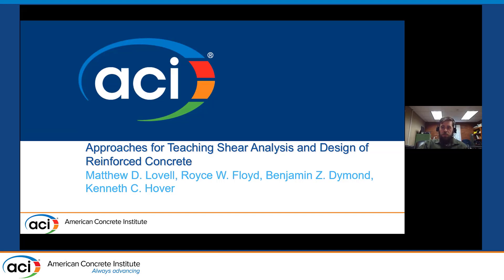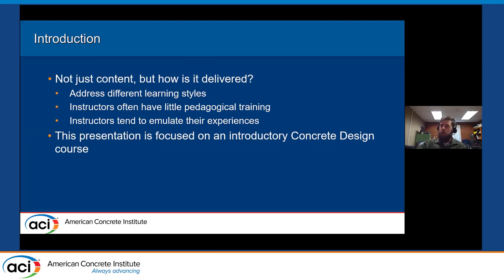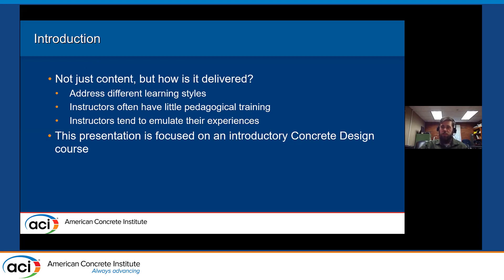Thanks to those guys for all their work on this paper — I get to do the fun part, they put in all the work. Like what we've talked about in previous presentations, it's not just the content; we're all experts in the content, but it's how it's delivered. We've talked about learning styles and the need for guidance going into teaching from a PhD program, and we're looking at that for shear in concrete in this presentation.